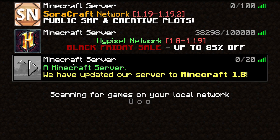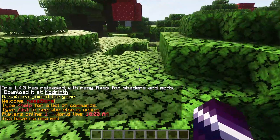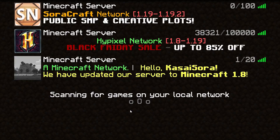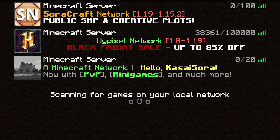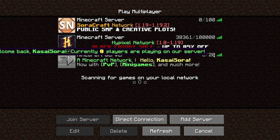Now very cool is that if we join this server and after that we leave again, you can see that it will now say your username. So it shows 'A Minecraft Network — Hello Kassasora, we have updated our server to 1.8.' It is now a personalized message, which is really, really cool. And when we hover over the player count, it will also show a message saying 'Welcome back Kassasora, currently zero players are playing on our server.' This message is also fully customizable.